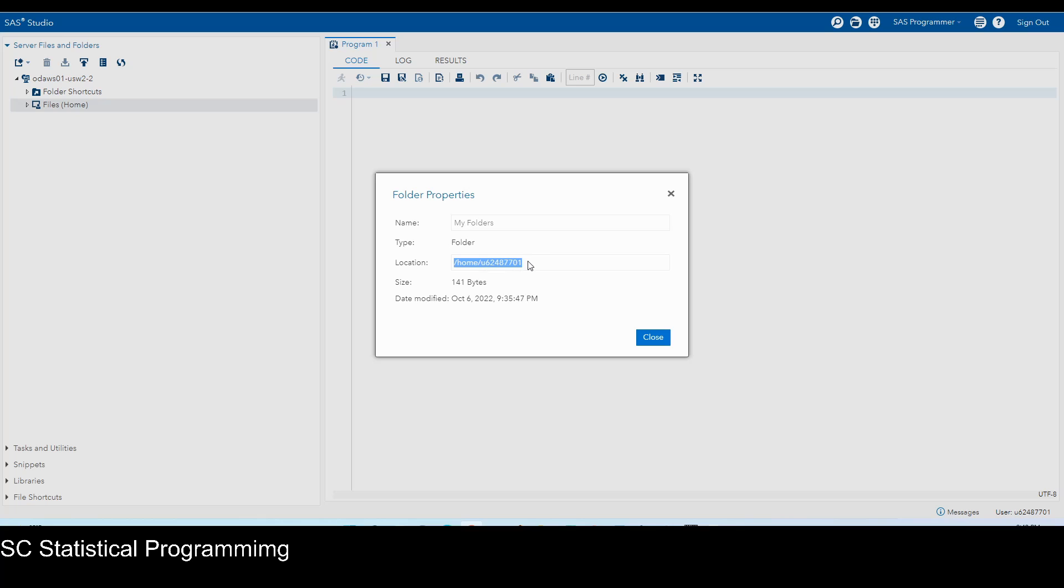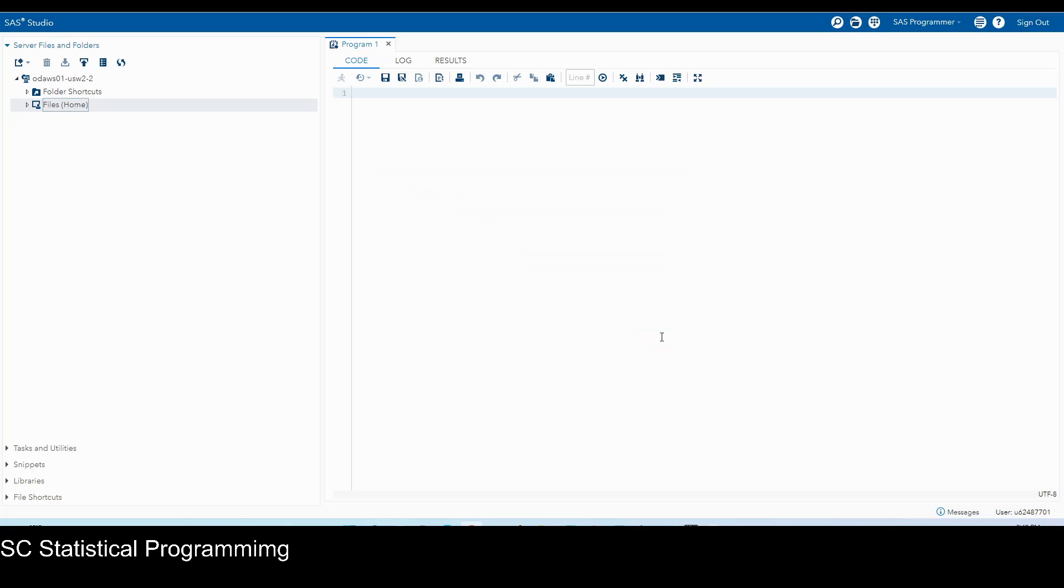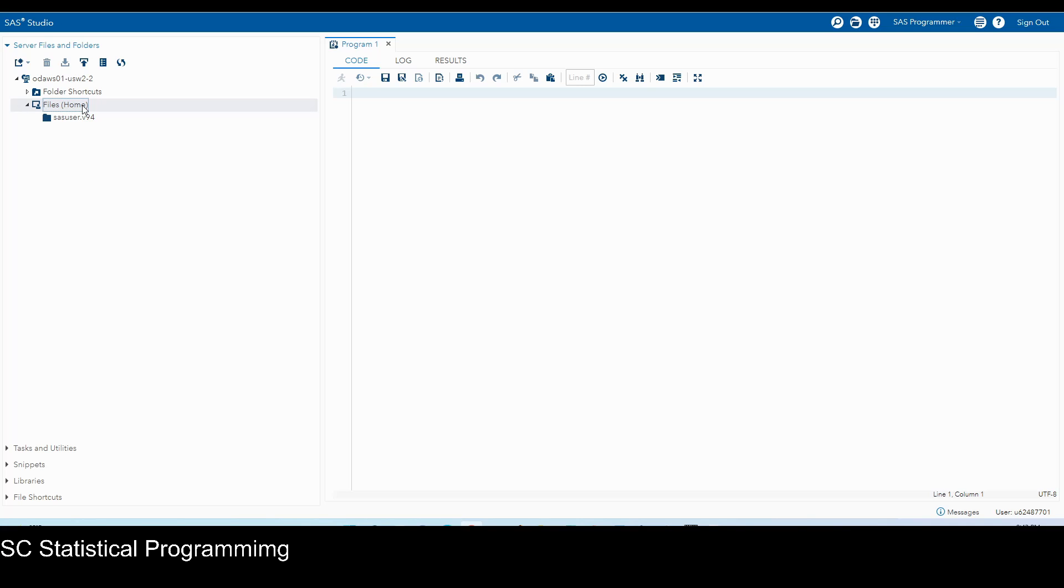For me, this is my home folder location or home folder path. And in next tutorial, we're going to upload the course material, including SAS programs and the data file we're going to use for a certain lecture to this files home folder. So we can use them in SAS studio.